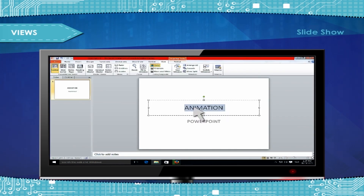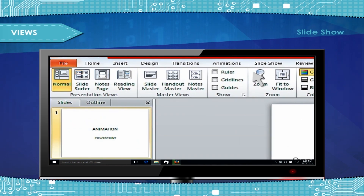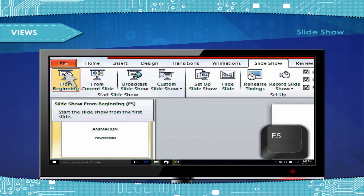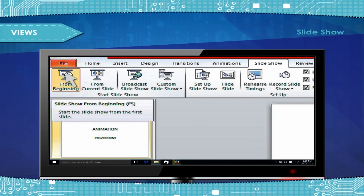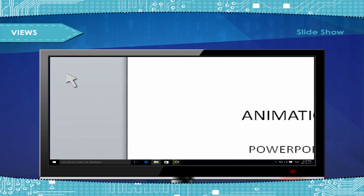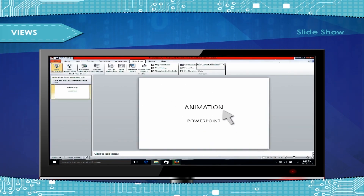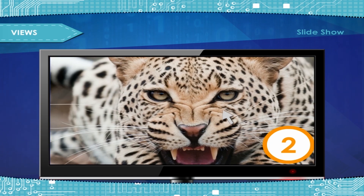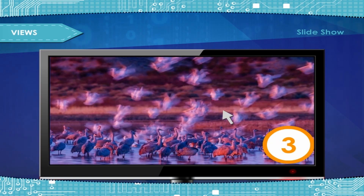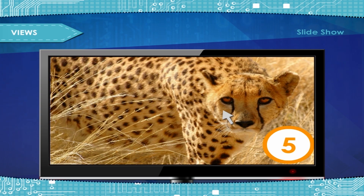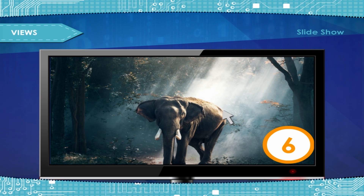To start a Slide show, select the Slide Show tab from the ribbon and then choose the Start Show option, or press the F5 function key, or click on the Slide Show button at the bottom left of the window. The Start Show option and its shortcut key F5 both begin the slide show from the very first slide.